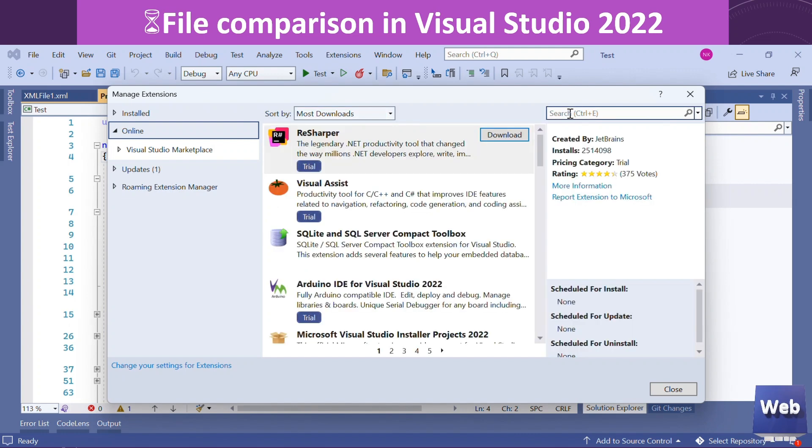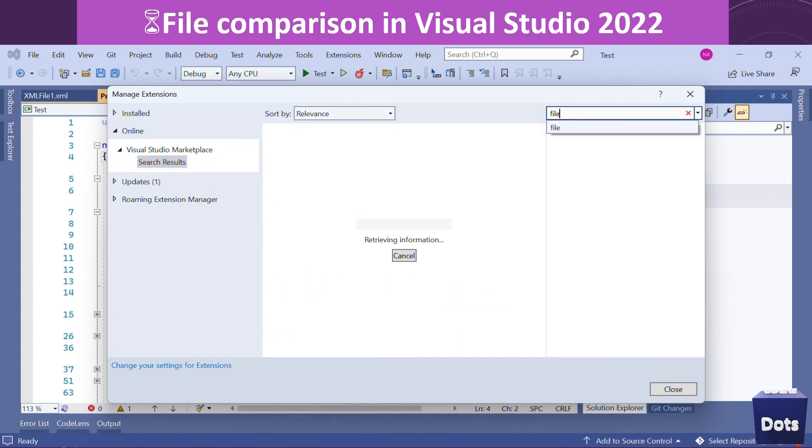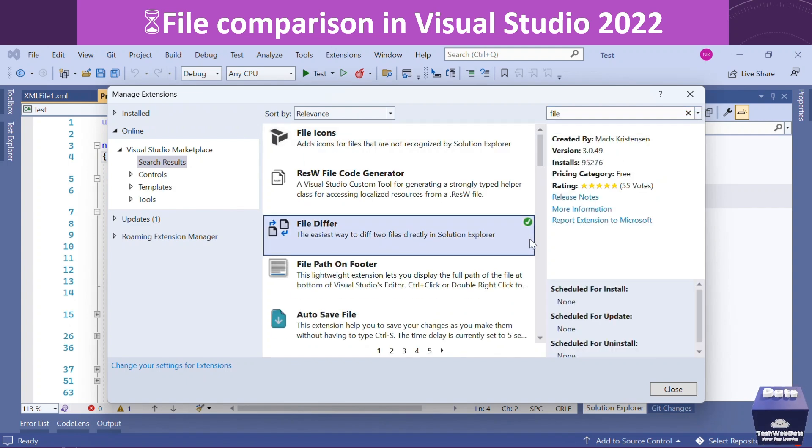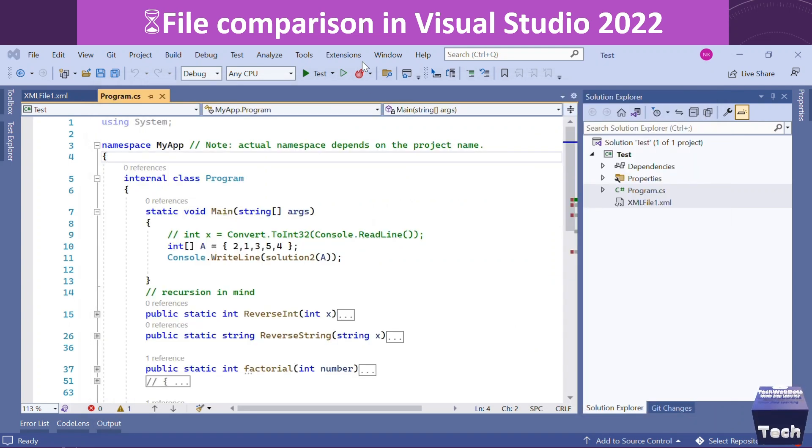The moment I type 'file', the green tick is indicating my File Differ extension is successfully installed. So this is the way you can cross-check whether the extension is properly installed or not on your machine.